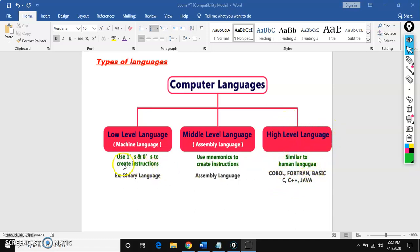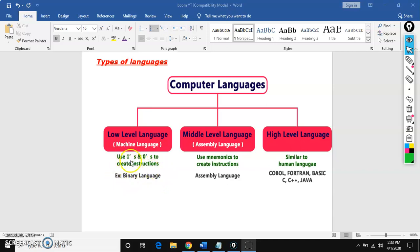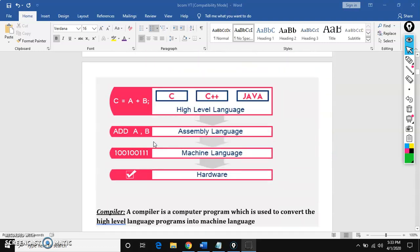So this low level language is also called machine level language. Machine means computer language. The computer can understand only ones and zeros — that is binary language. Computer can understand only binary language. So the language looks like ones and zeros. See here — this is machine language, that is low level language. The instructions are written in ones and zeros.